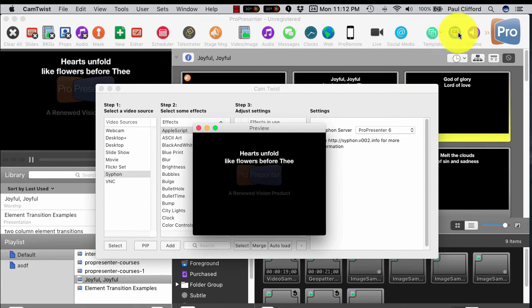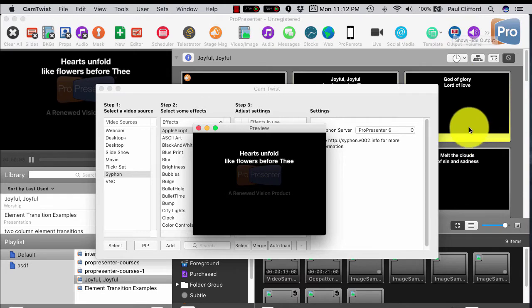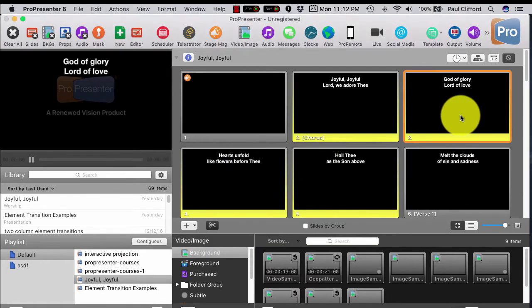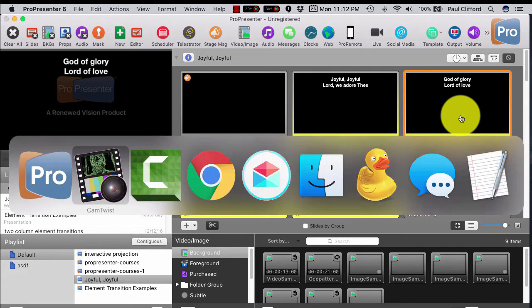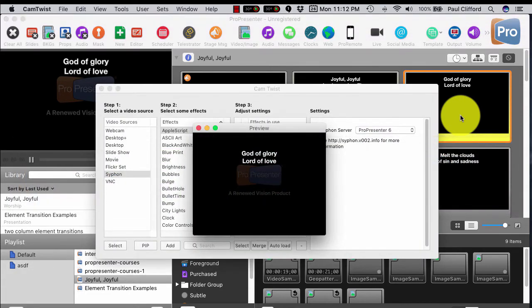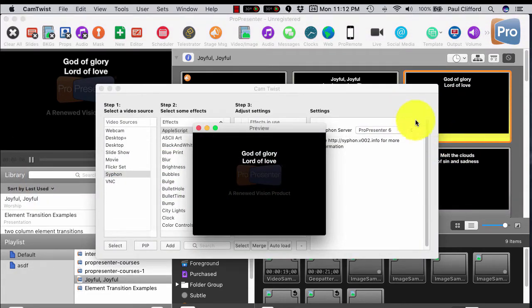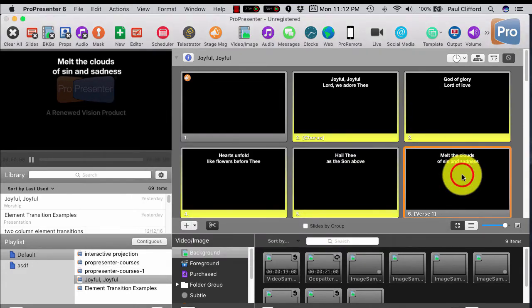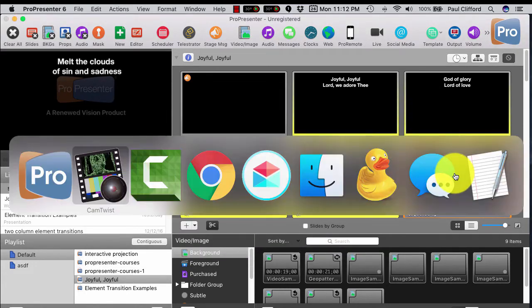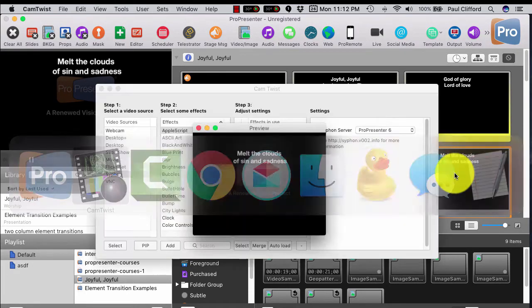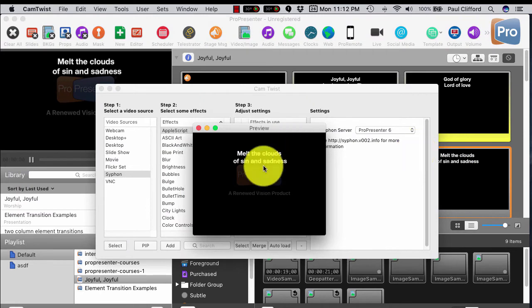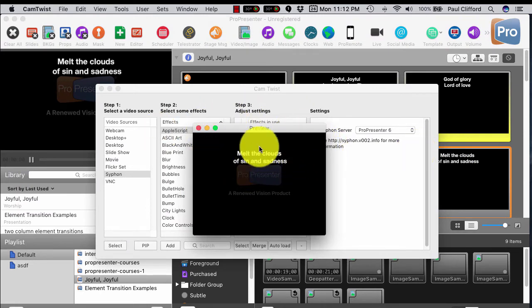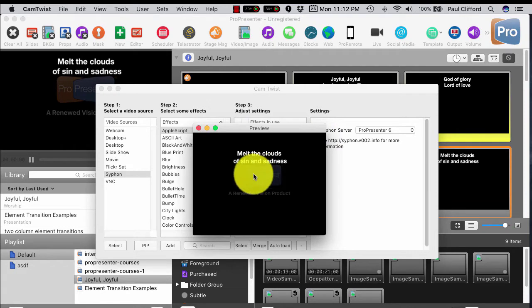Now what's really cool here is I've noticed I turned off the output here on ProPresenter, and yet this still works. So if I click over there and then go back to CamTwist, God of Glory, God of Love, Melt the Clouds... See? So it changes live.